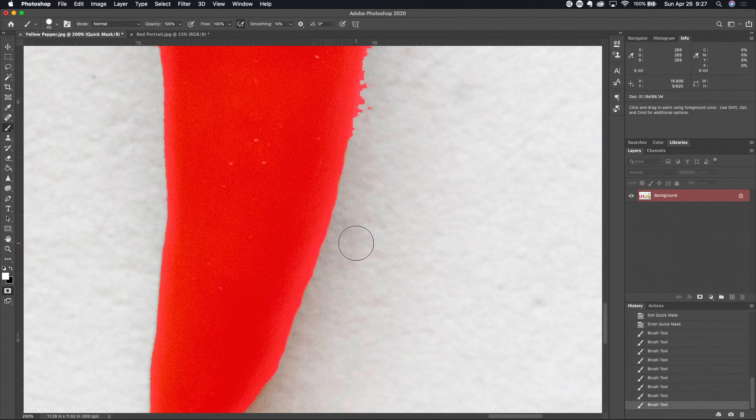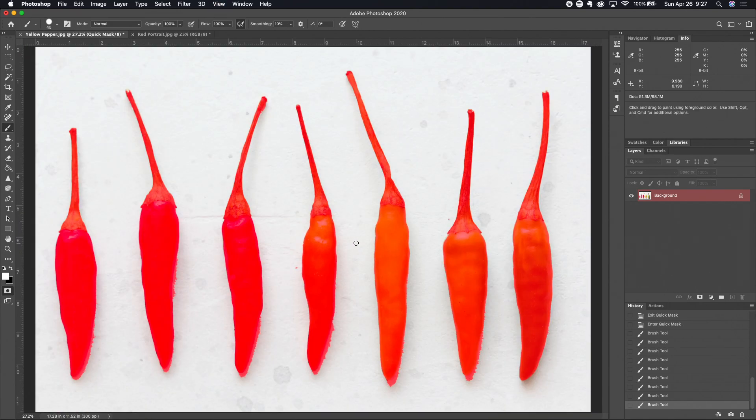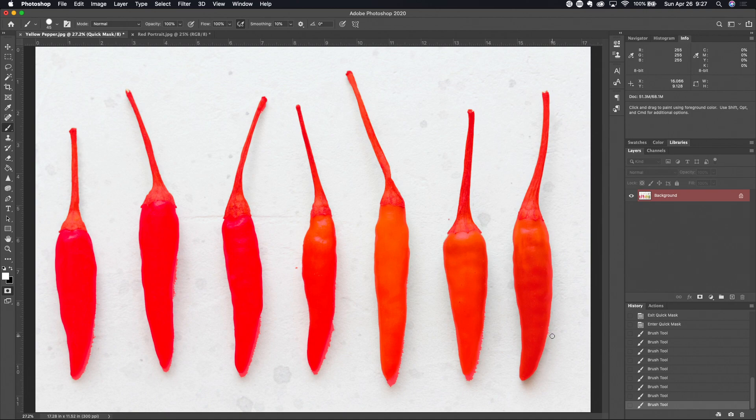So I think this quick mask mode is really pretty cool. I'm gonna do a command zero on the Mac, that's a control zero on Windows. You can see I've got a much cleaner edge down here in this selection now and it was real easy to go in and paint it visually. If you combine this with something like a Wacom tablet and tablet pen, you can get really really good and clean at those edits.